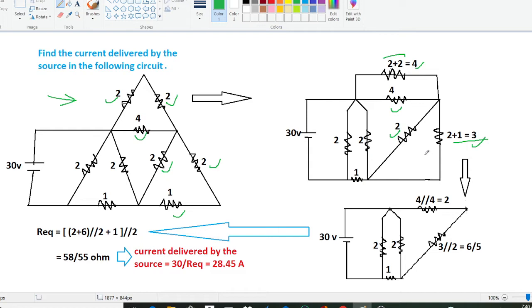Now again you can see here we have 4 ohm resistors and this is also 4. Now these 4 ohm resistors and these 4 ohm resistors will be in parallel. So 4 parallel to 4 is going to give 2 ohms. And similarly here we can see this is 3 ohm and this is 2 ohm, so 3 parallel to 2 is going to give 6 upon 5.